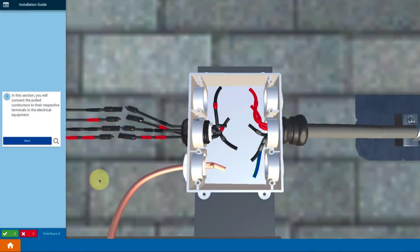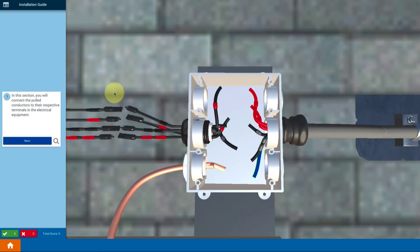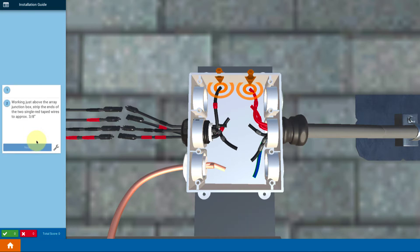Now we get to do the final wiring up on the roof where we get to make our connections inside of our array junction box. Let's look at how that's going to go.